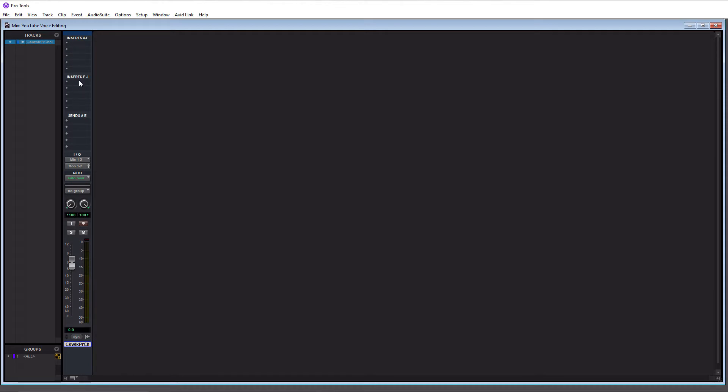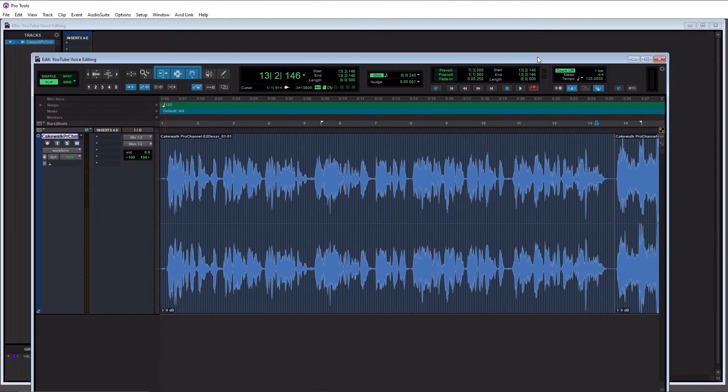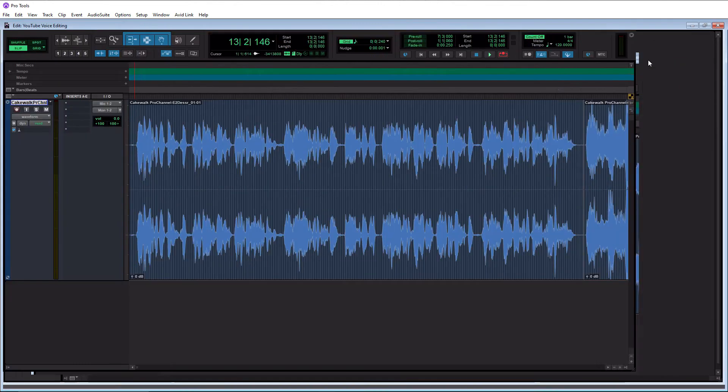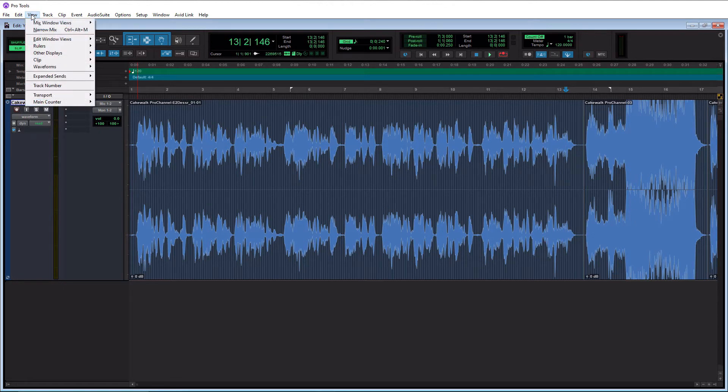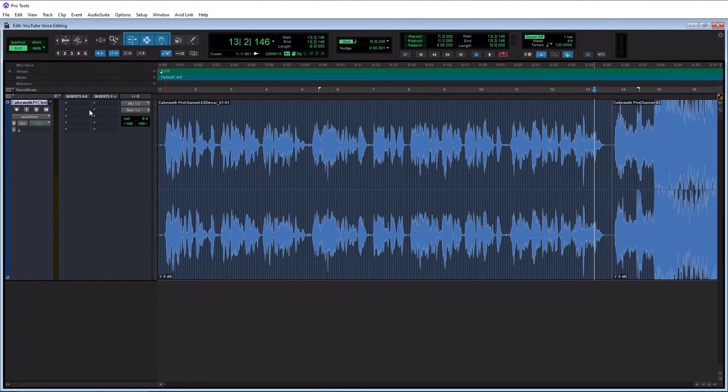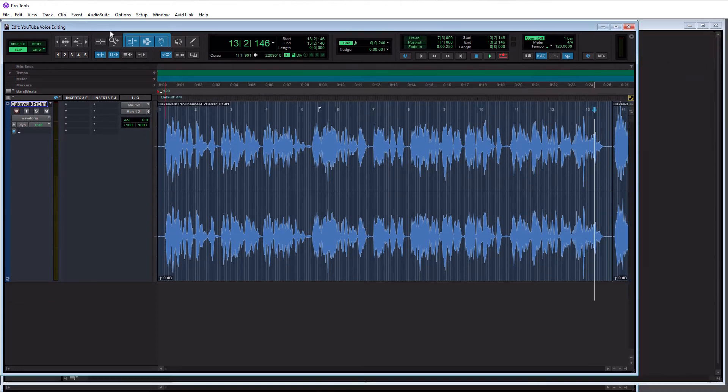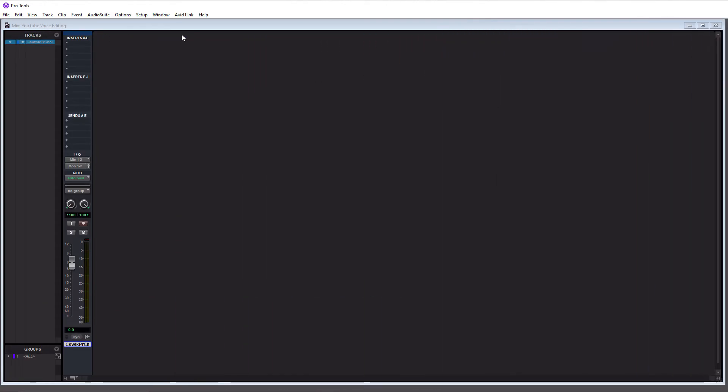So we can do the same for the edit window also. Let me bring it on over here and I'll expand it. So you'll see over here I just have the first five available. I'll go back to the view tab here, now go down to edit window views, and I'll go to inserts F through J here. And you'll see that I have all 10 available here. Okay, so we're going to work in the mix window in this video, so I'm going to bring this back over to my other window.